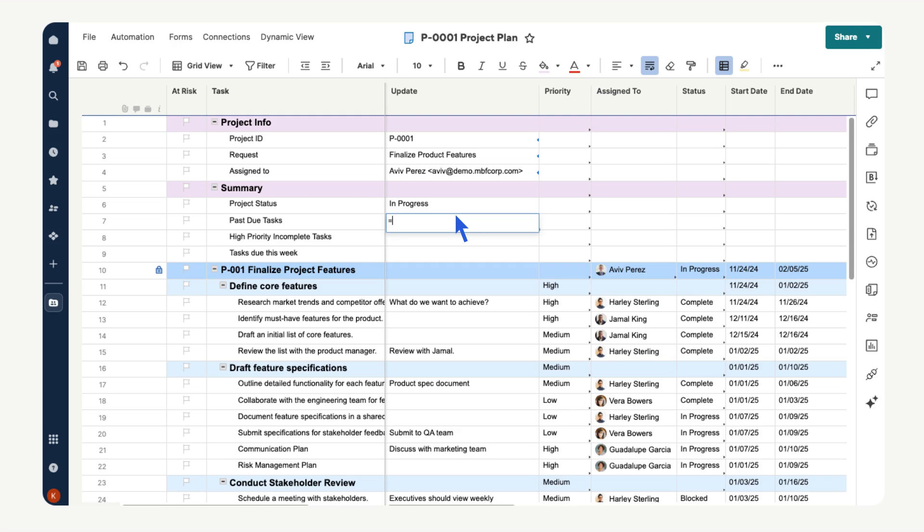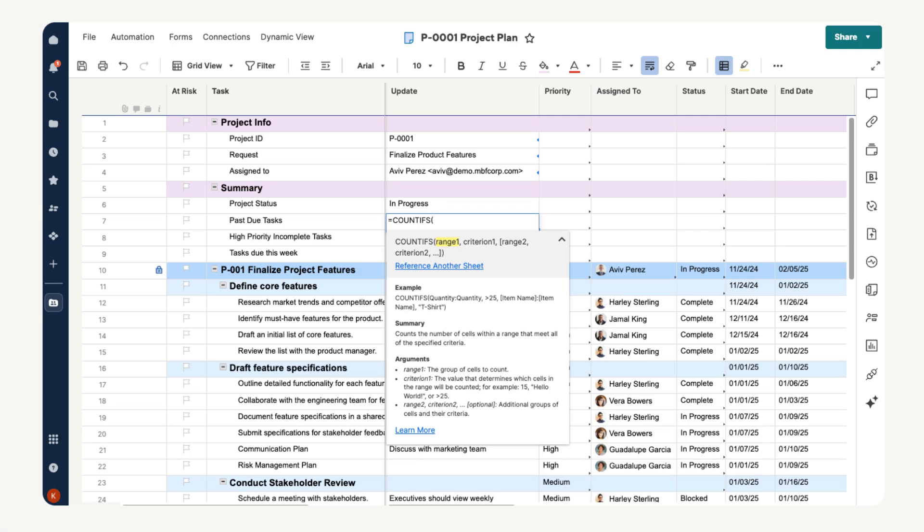Next let's write a COUNTIFS formula to tell us how many tasks we have that are incomplete with a due date in the past. Type an equal sign, type COUNTIFS. This function looks in a particular range and counts only the rows that match the criteria. Our first range is our end date column. Put the column name in brackets and separated by a colon to tell the formula to look at the entire column. Then our criterion is any date less than today. Use the less than arrow and a today function.